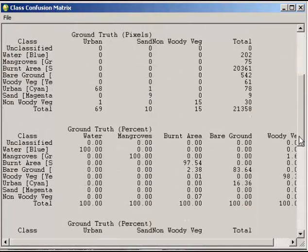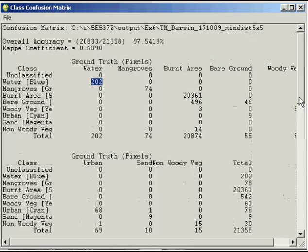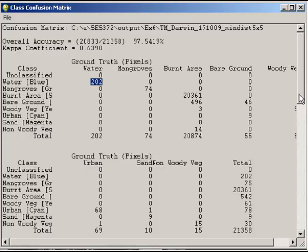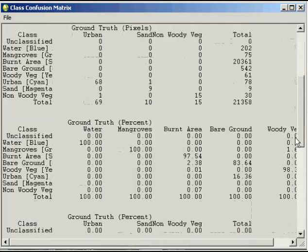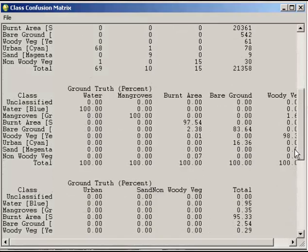Mangroves—we've got 74 instances where the class of mangroves was also mangroves in the accuracy assessment. And if we go down to the percentage, we'll also see that was classified 100% of the time as correct.